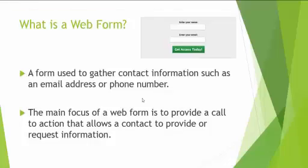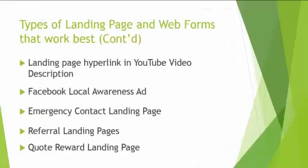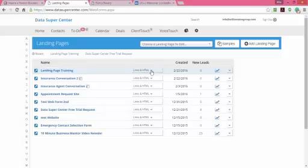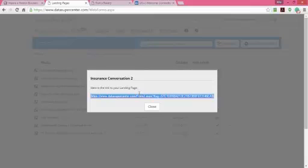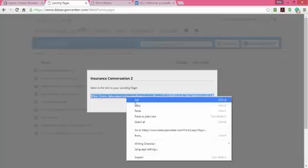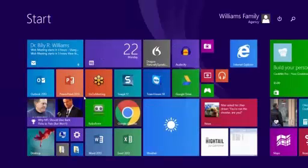Here are some additional tips — please write these down. Long URLs convert as well as short URLs if the name of the call to action is in the link. Let's go to 'Insurance Conversation' and get the link — there's this really long link. The problem is a lot of people won't click on shortened links like a Google or Bitly link because they're afraid of downloading a virus or it not being real. So sometimes you need to take that link and maneuver it a bit — I'll copy it and open a Word document.